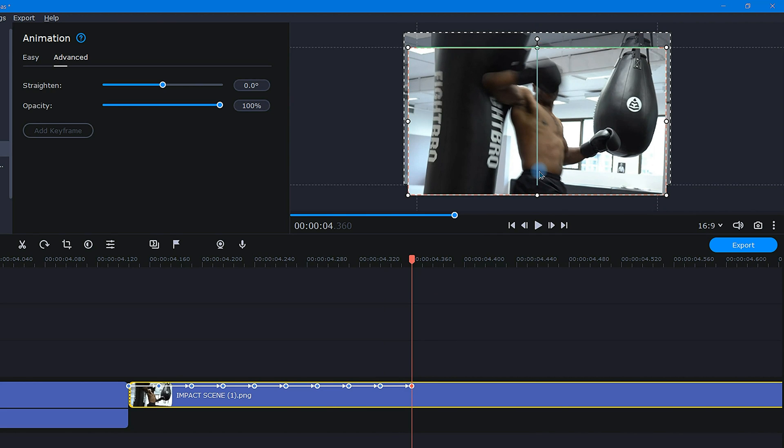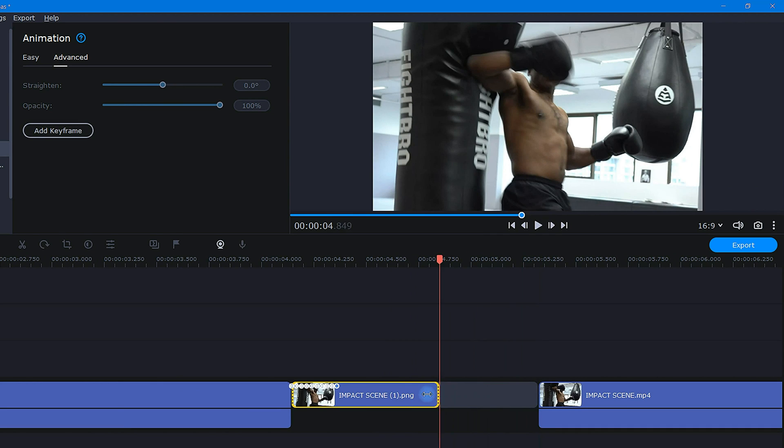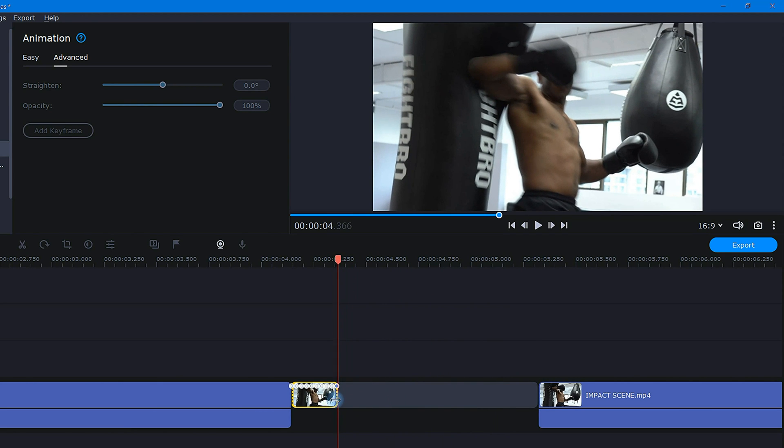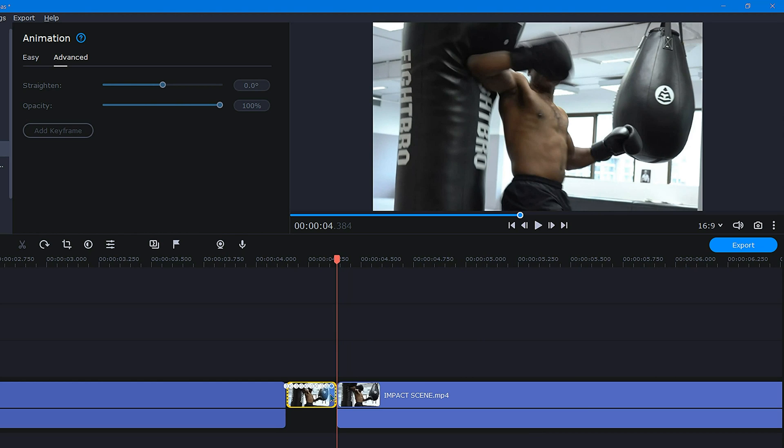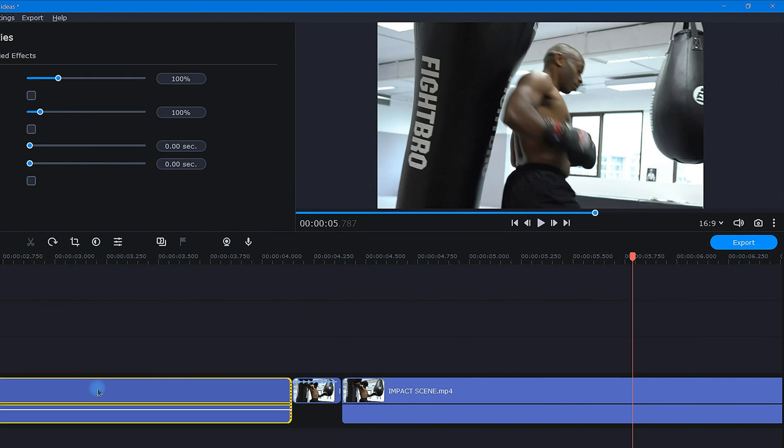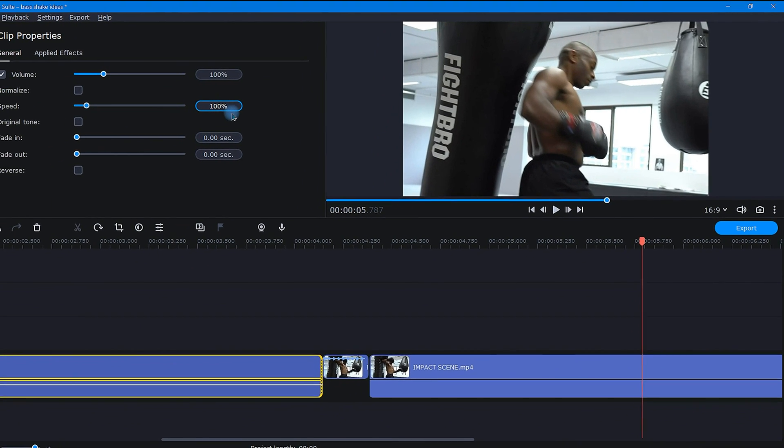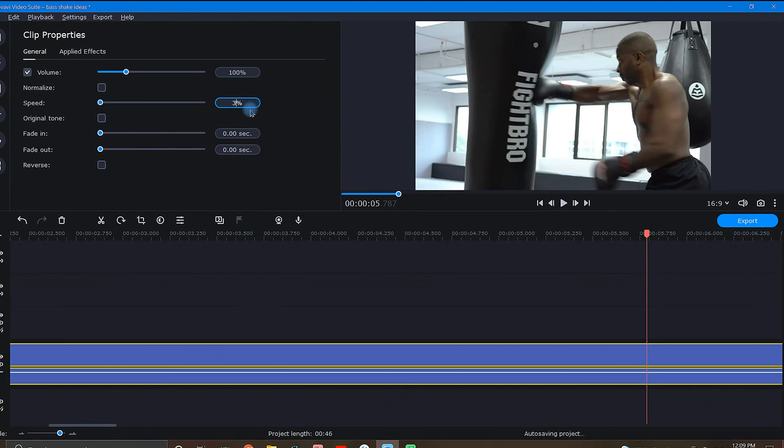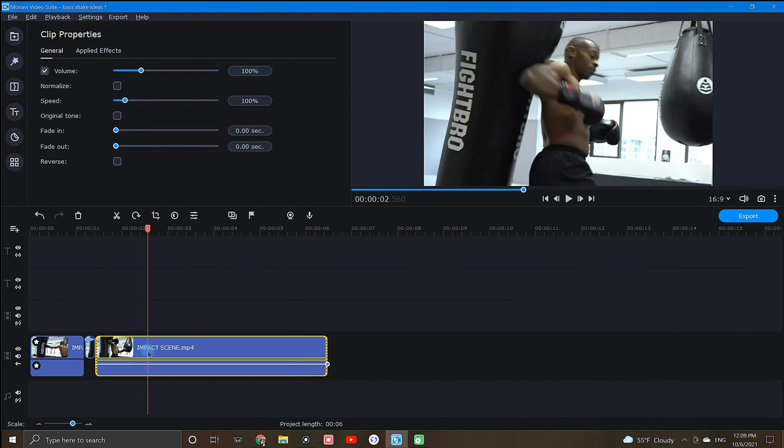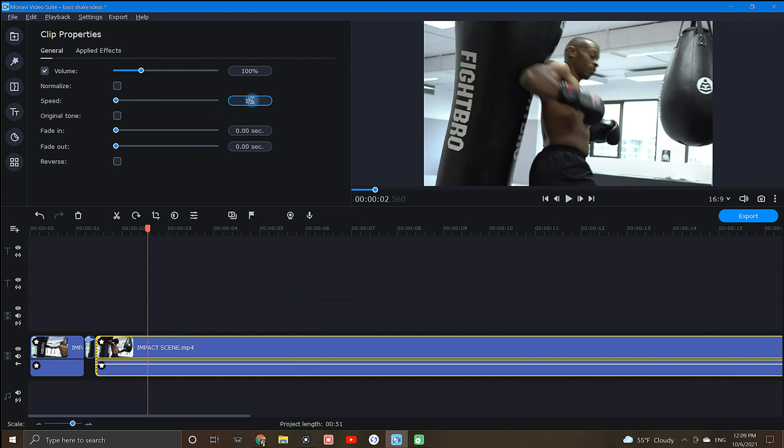Now that the edits are completed, I'm going to trim the freeze frame by grabbing the end and dragging it close to my last animation keyframe. Now for this particular scene, I'm going to speed up the before and after clips to give it a bit more of a realistic feel.